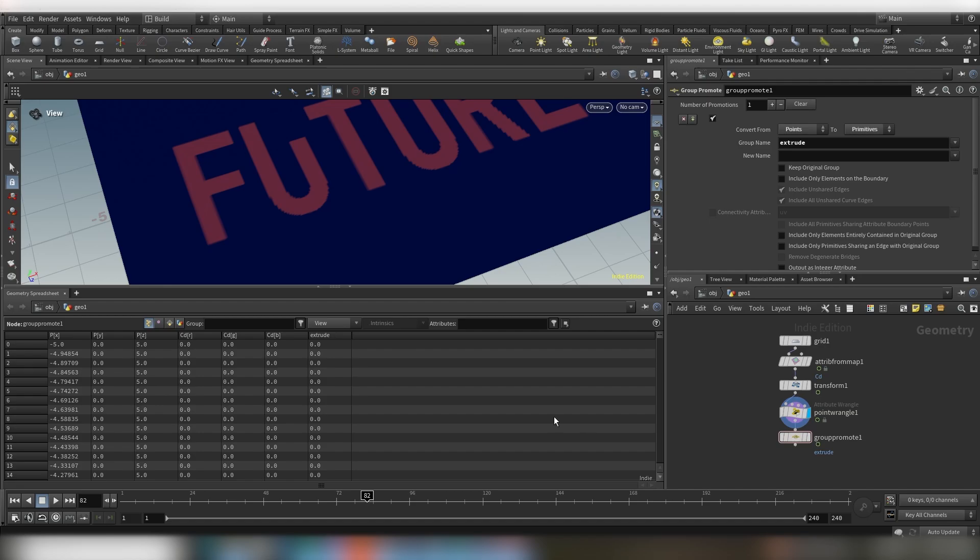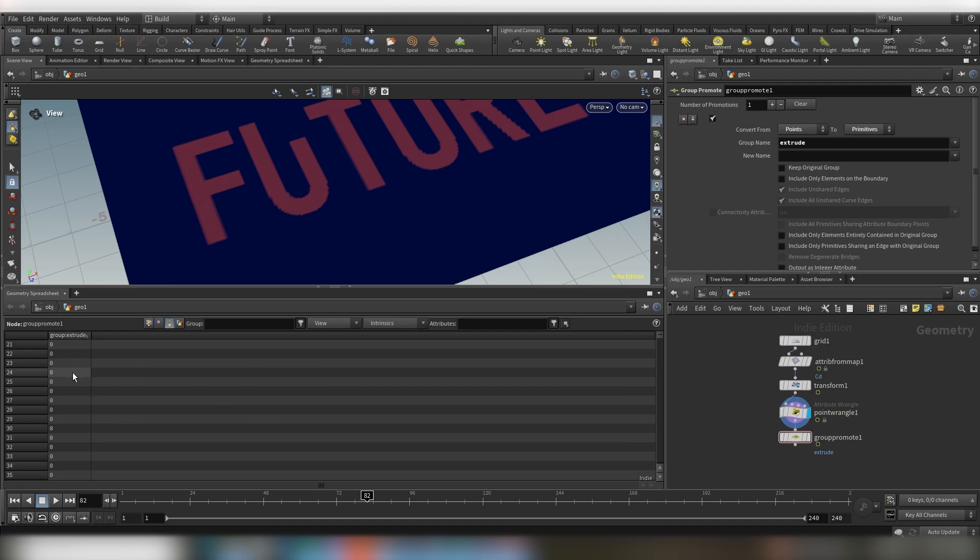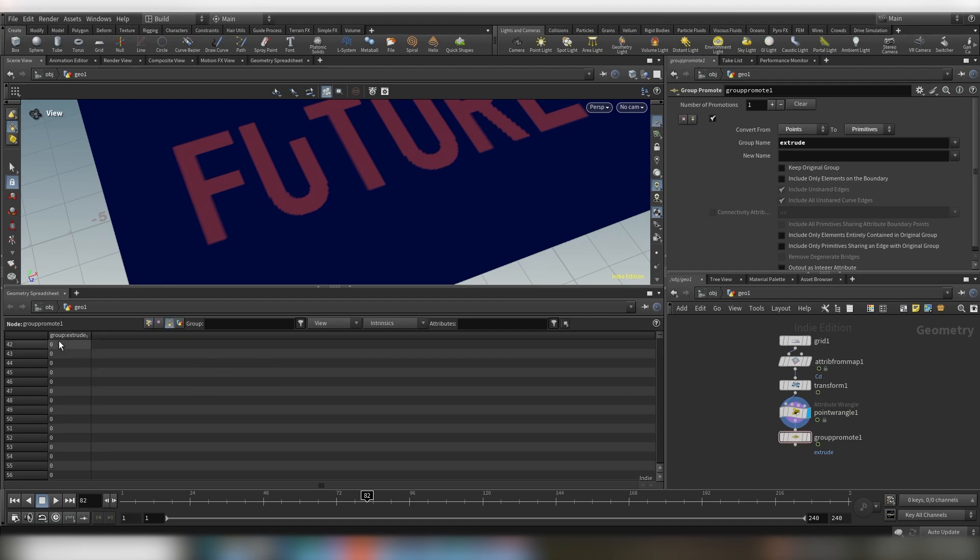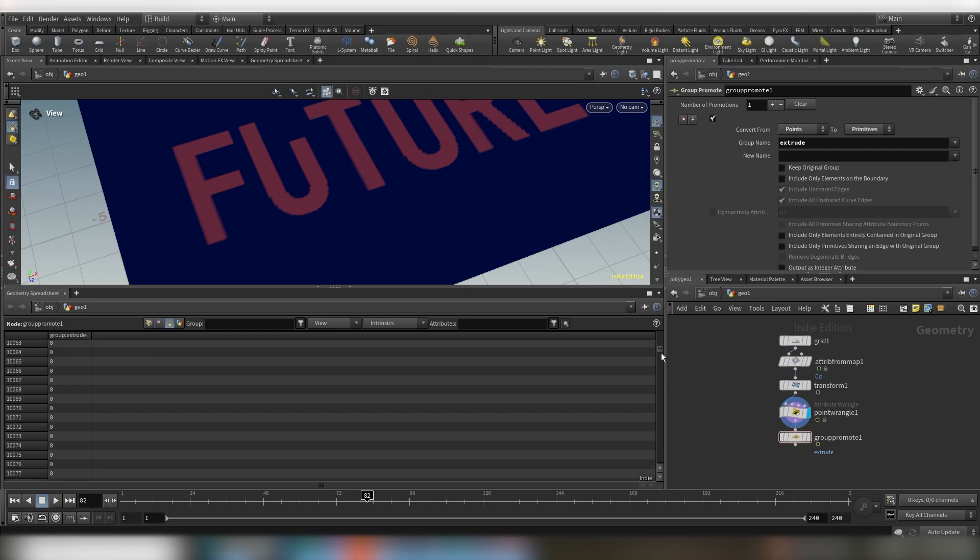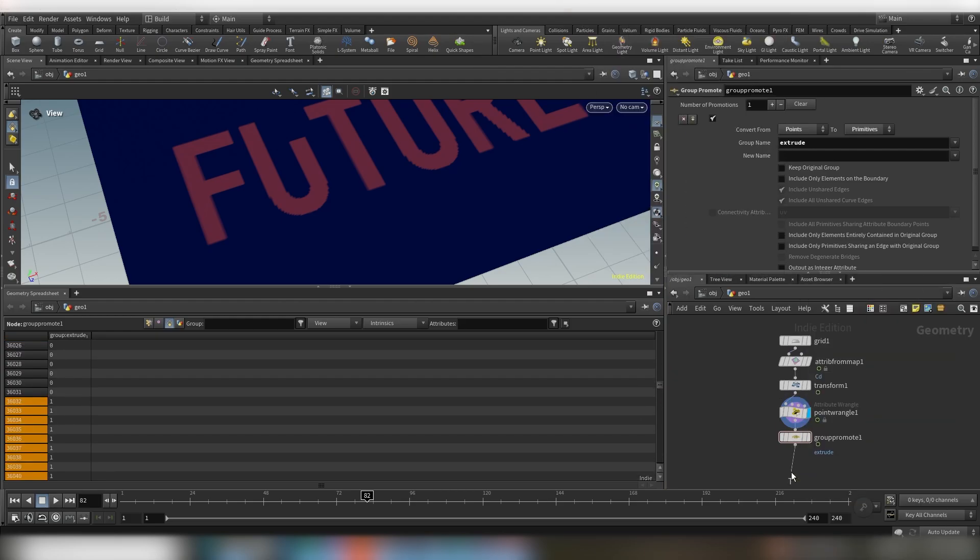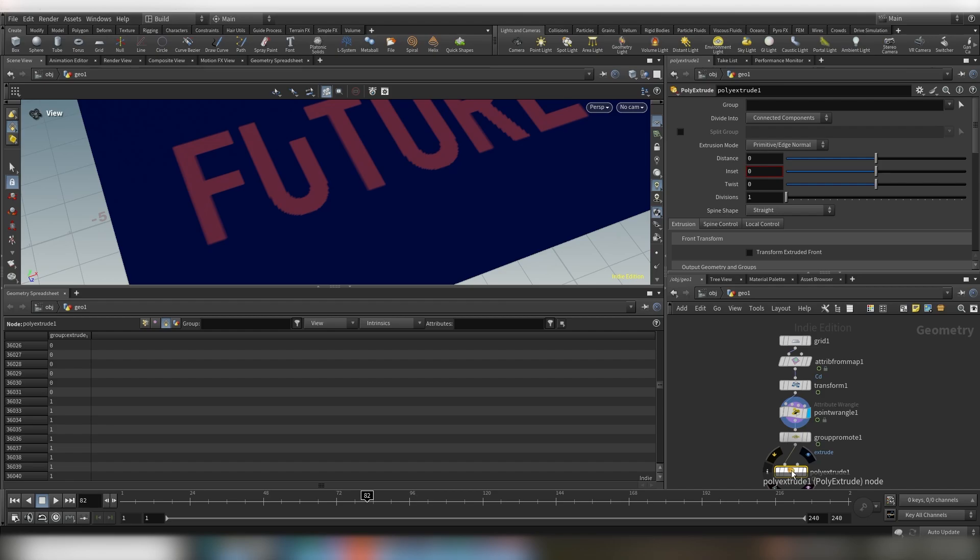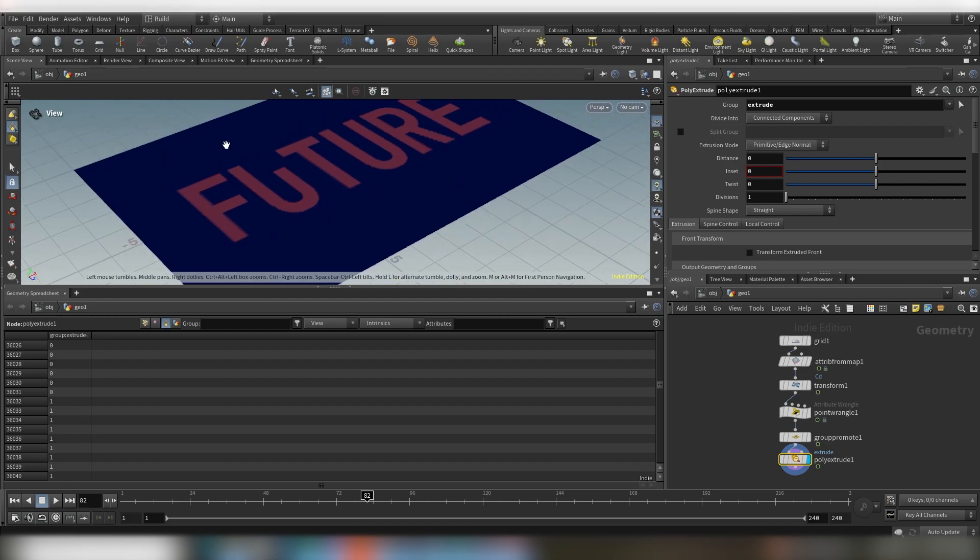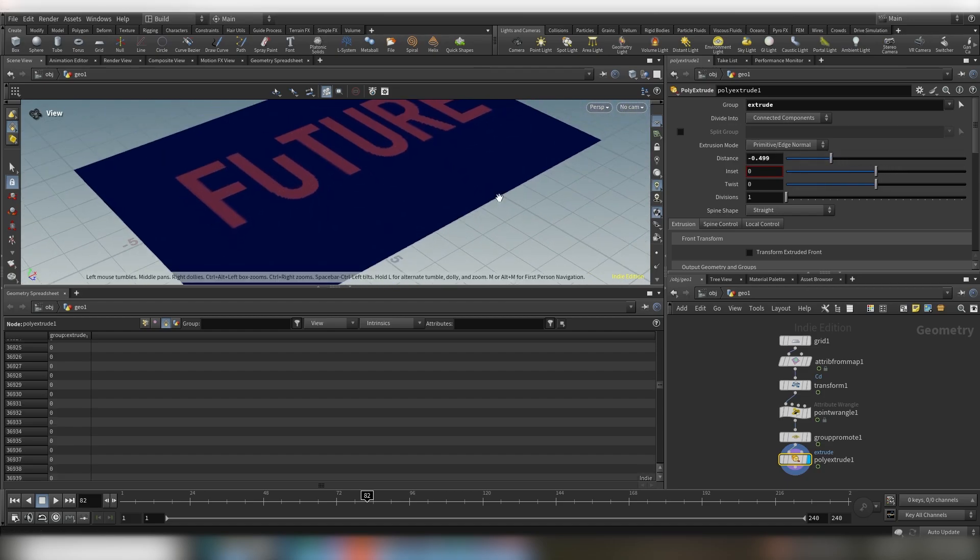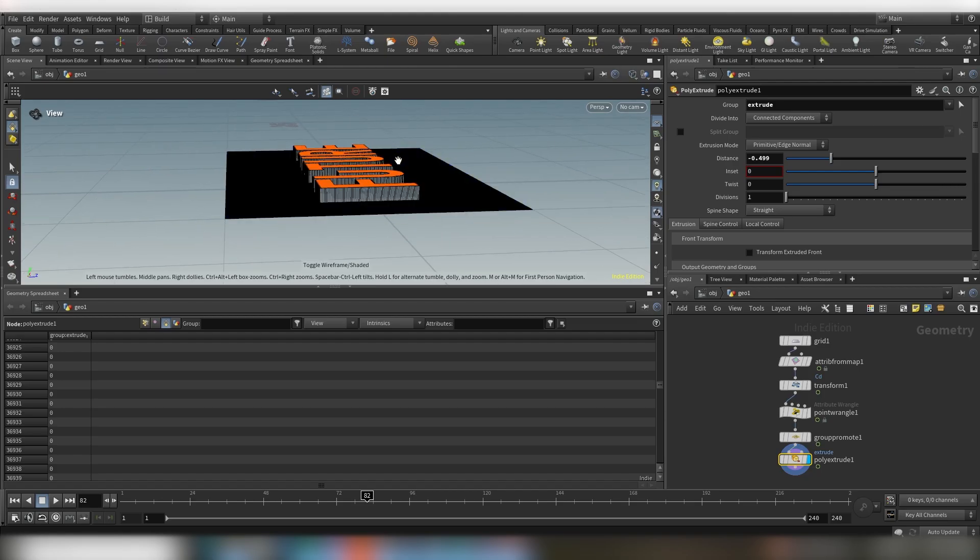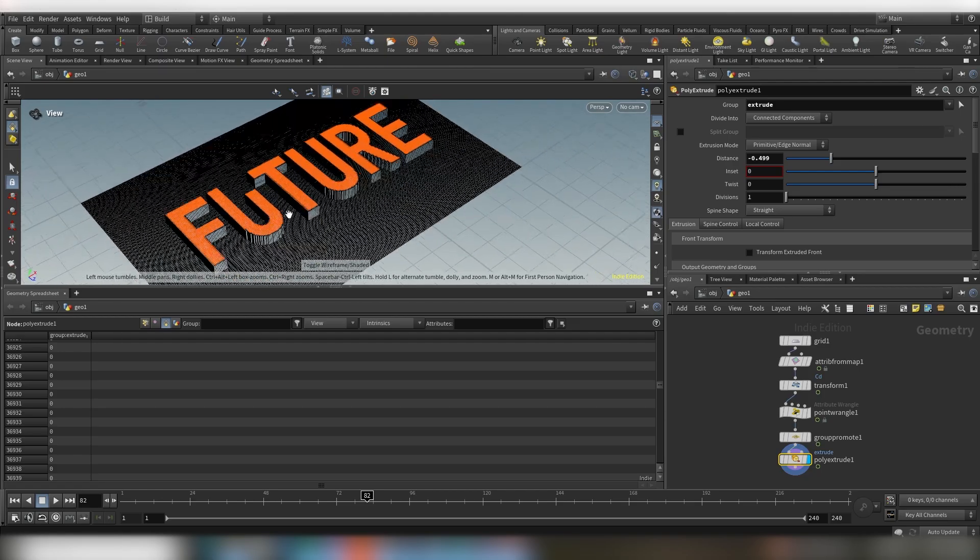Okay, I guess we don't need a new name. So now the group is on our primitives so now we can actually bring down our poly extrude and now we can actually select our the group that we created. If you play with the distance you can see that it works.